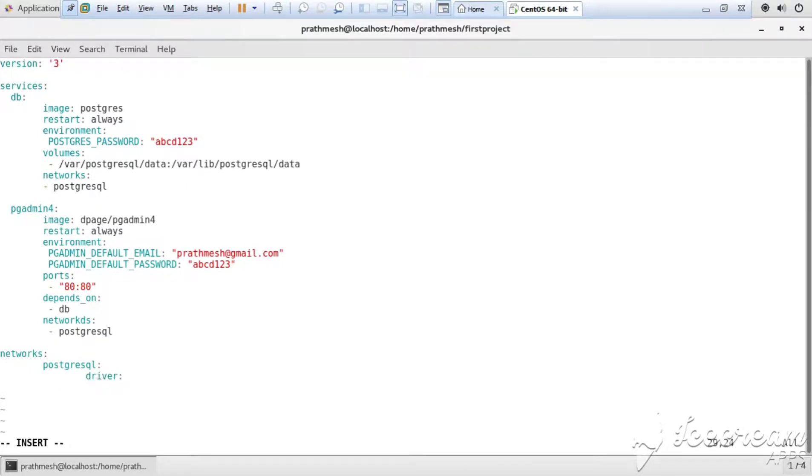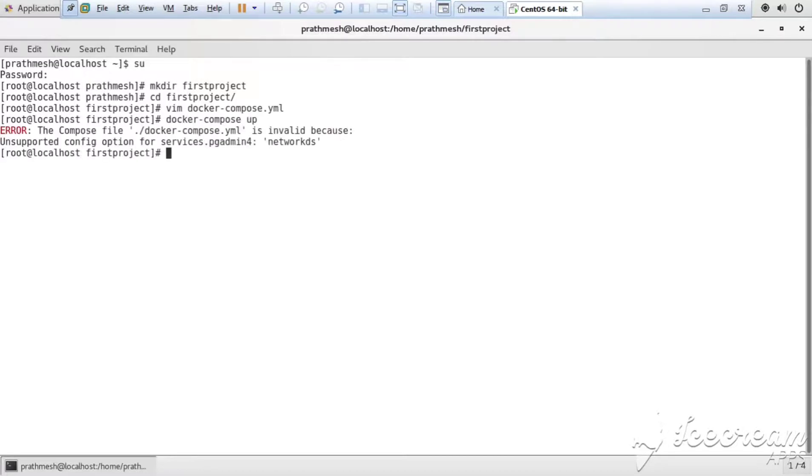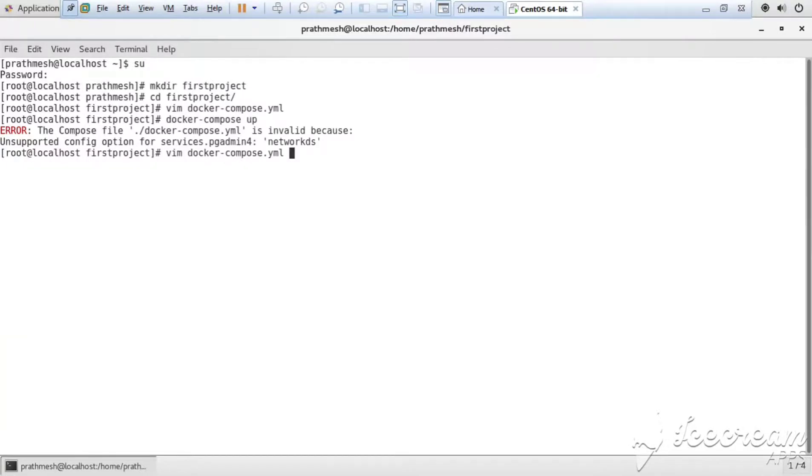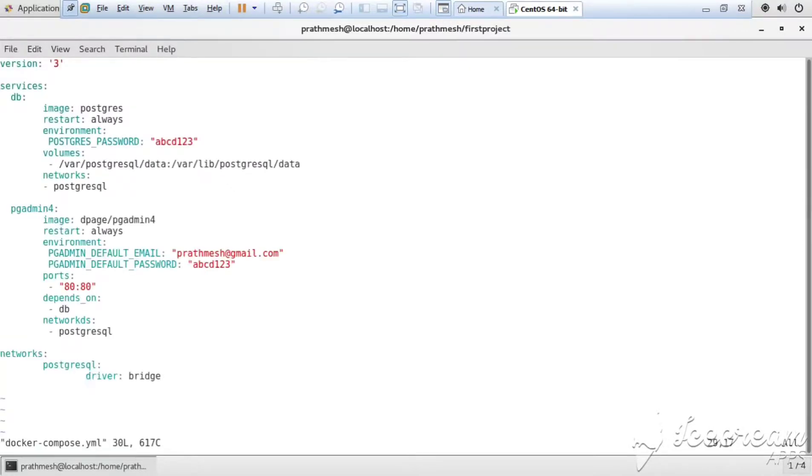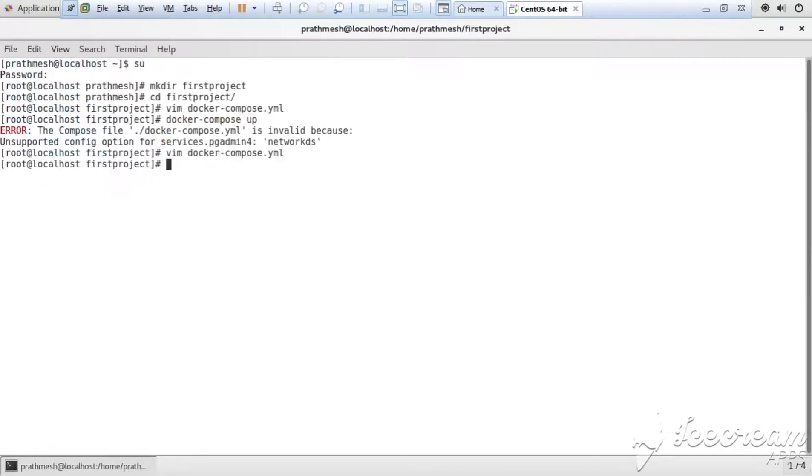Now we run this. Getting an error, so let me just review the file again. Okay, so it is a network error. I misspelled it, so remove the 'd'. Okay, now I will run again, docker-compose up. Now it is successfully running.